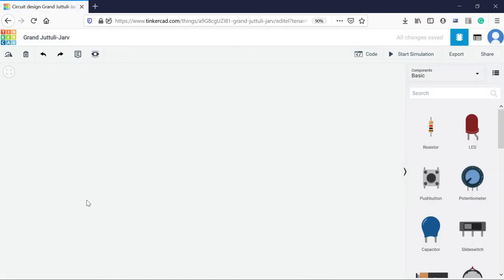So we are at the circuit. This is the workspace. So before starting, let me brief you about the tools available over here.